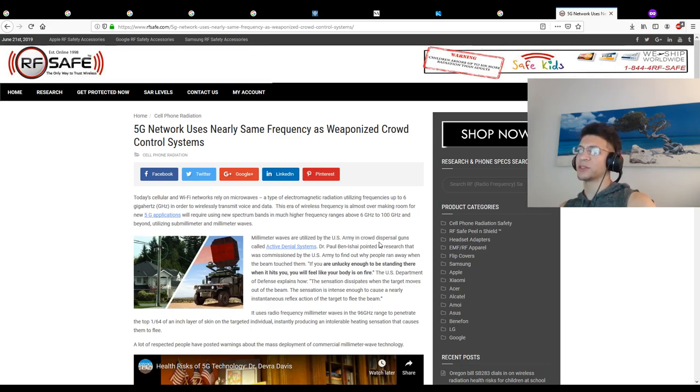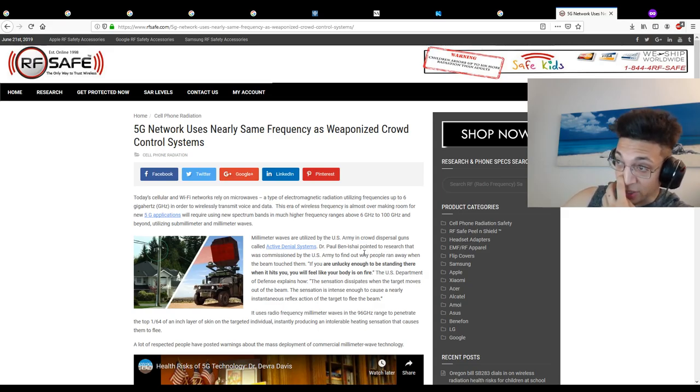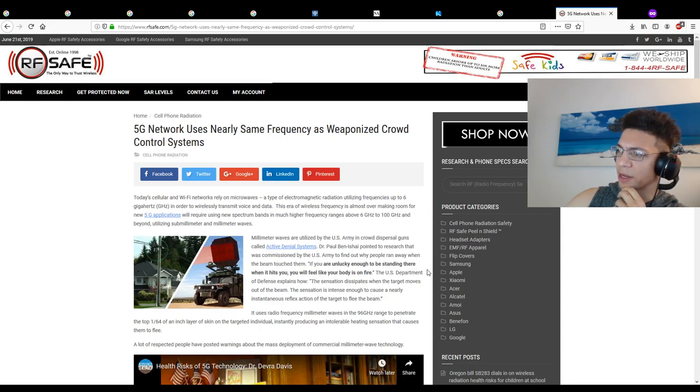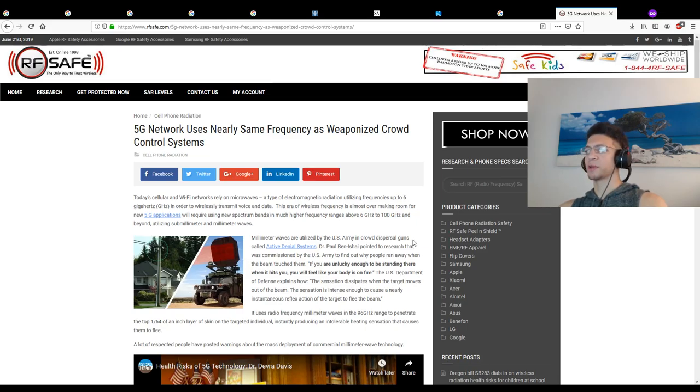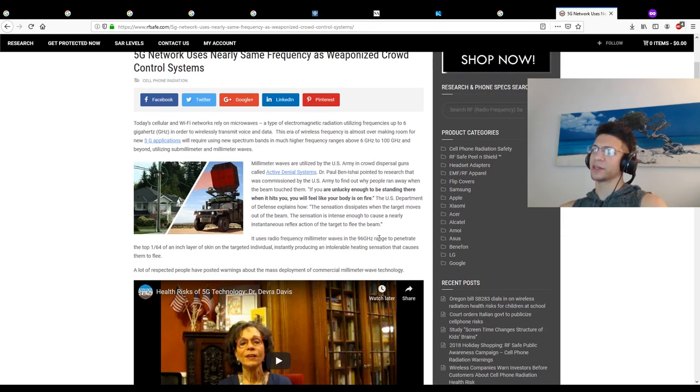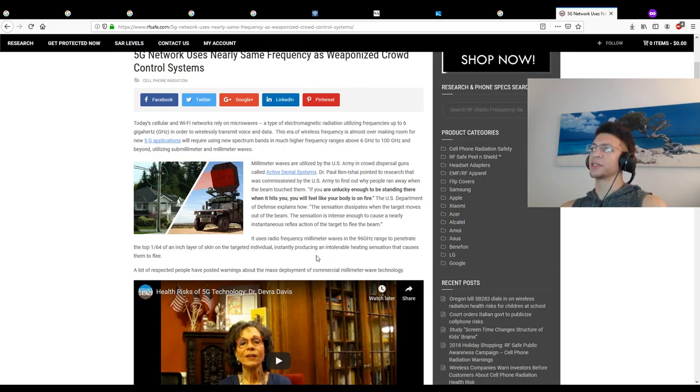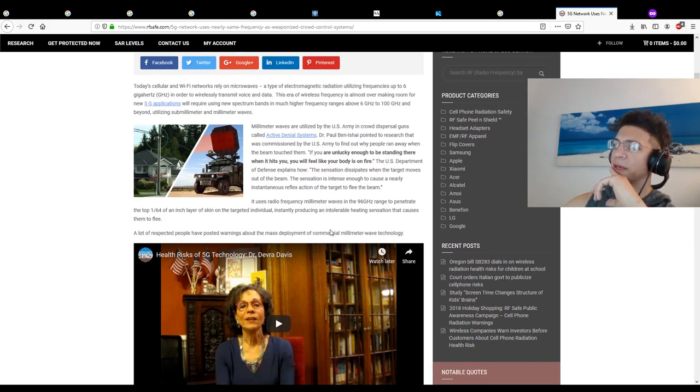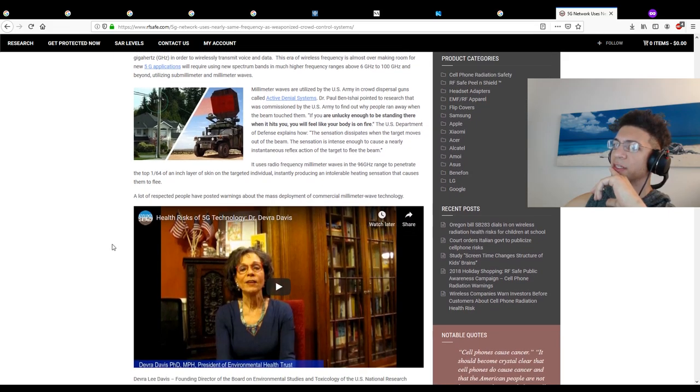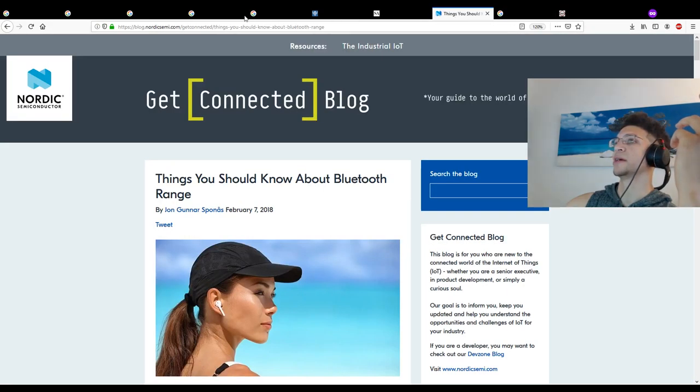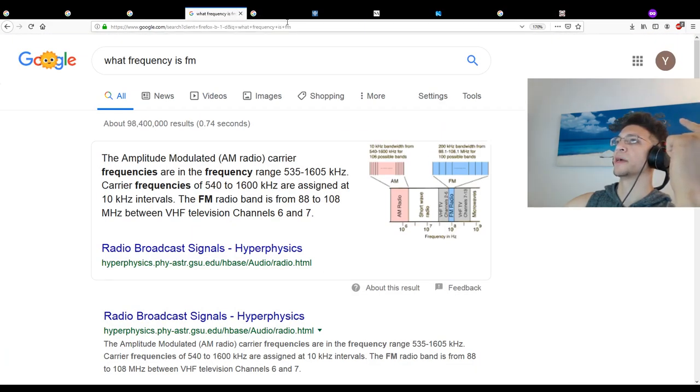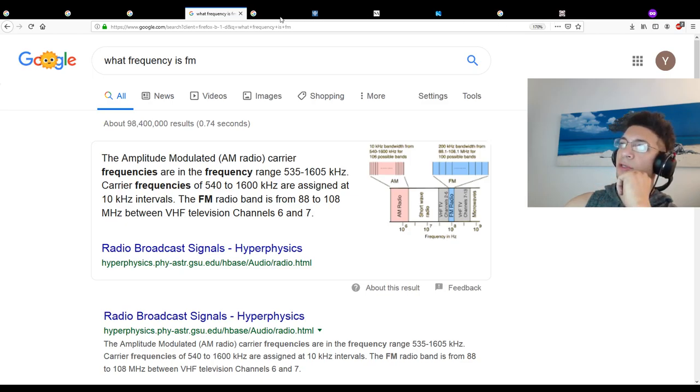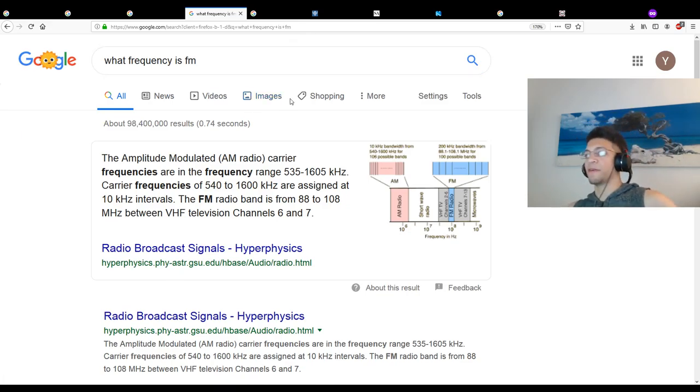Millimeter waves are utilized by the U.S. Army in crowd dispersal guns called Active Denial Systems. If you're unlucky enough to be standing there when it hits you, you will feel like your body's on fire. It uses radio frequency millimeter waves in the 96 gigahertz range to penetrate the top 1/64th of an inch of skin, instantly producing an intolerable heating sensation. This is not even where I was trying to go. I have seen a lot of videos of people approaching their local governments with concerns regarding 5G. I don't understand why 4G and 5G would be so much different.